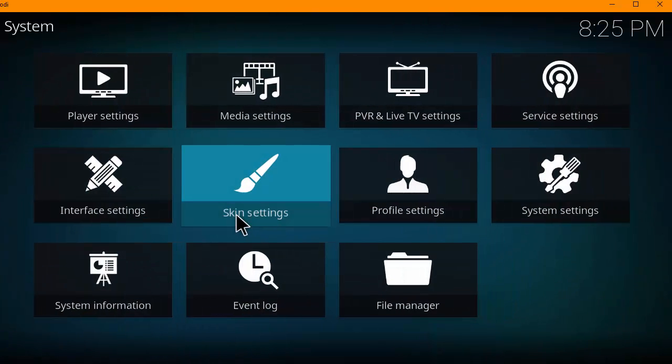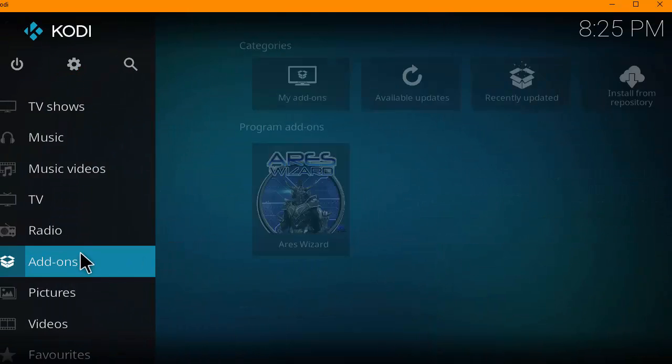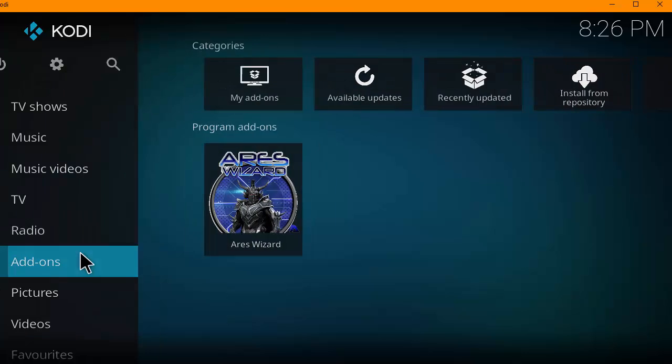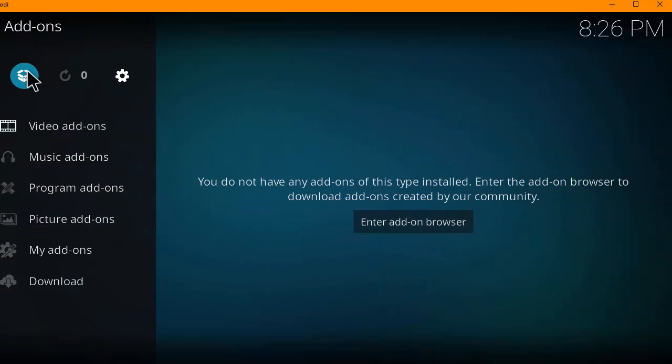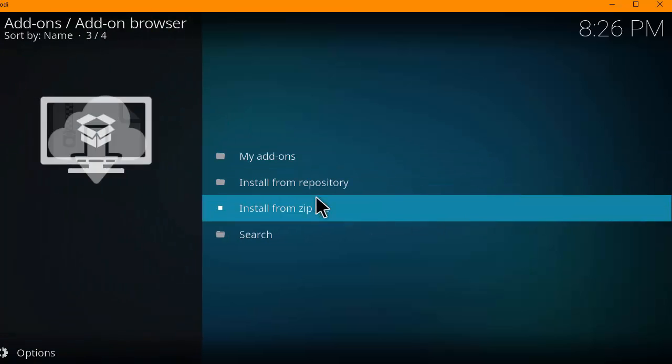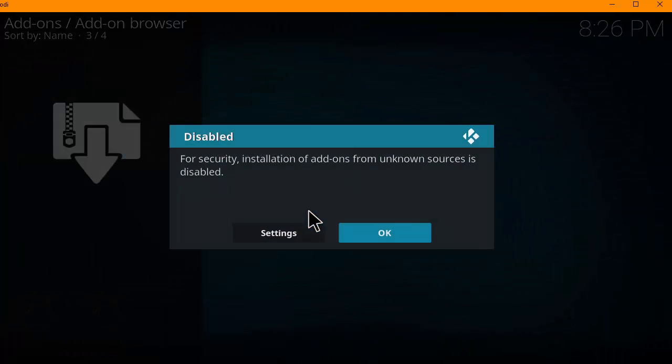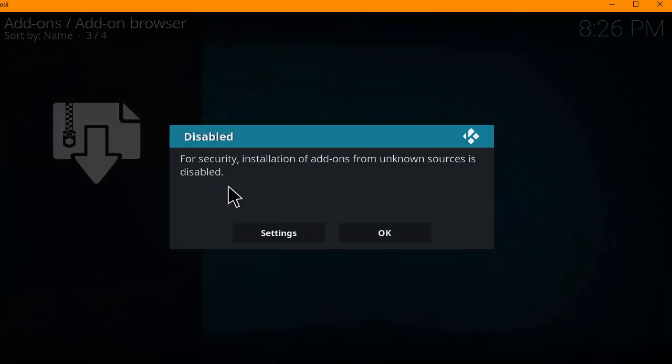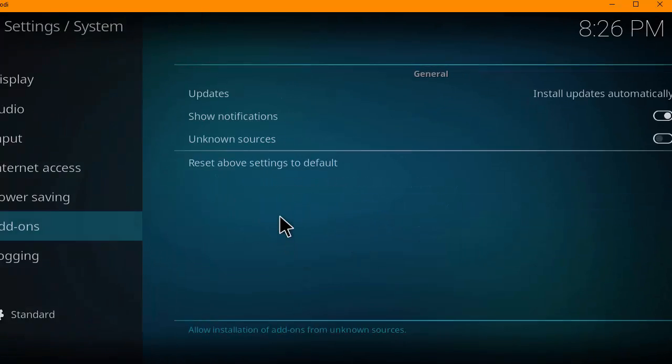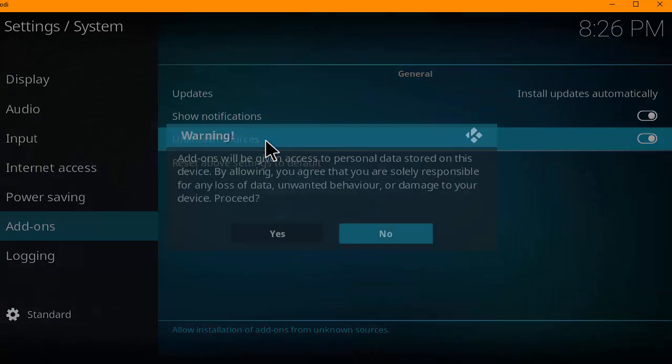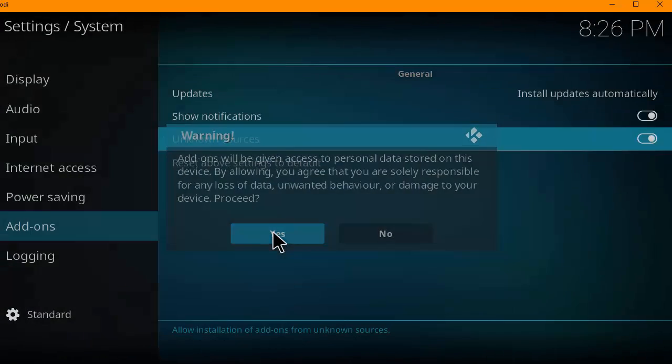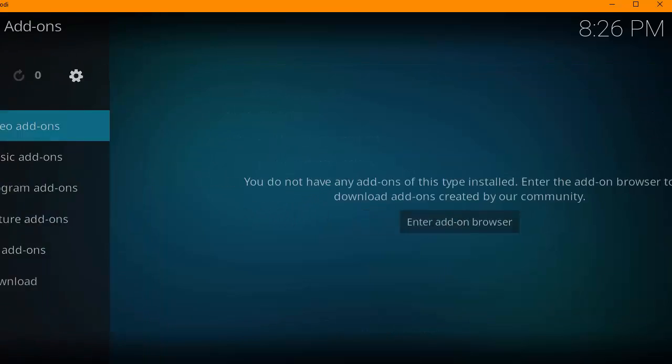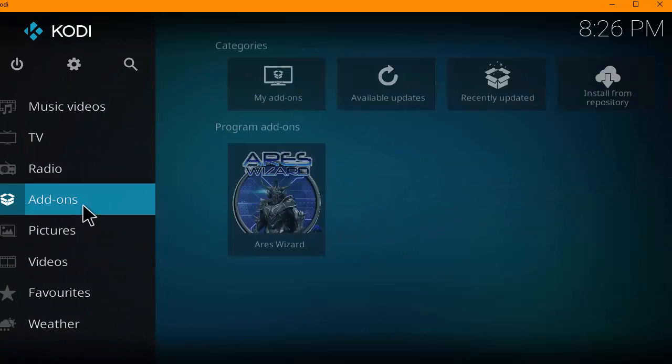Hit back. Back. And then you want to go to add-ons. Then you want to click on the add-on browser. It's like a little package installer. And then you want to click on install from zip file. And I don't have the installation add-on from unknown sources enabled. So we're going to do that right now. Hit settings. And then you want to go ahead and click this on. Click yes. And then we're going to head back to our add-on section here.